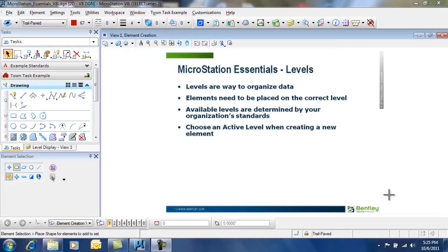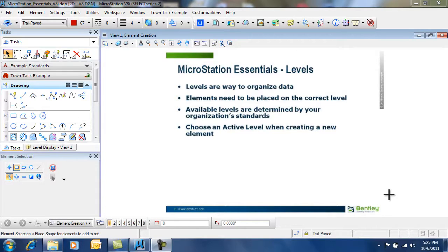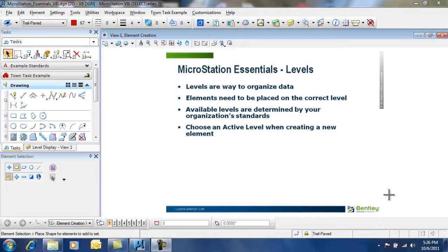Levels are a great way to organize data. They allow you to separate data from different pieces by drawing on the correct level. That means that elements need to be placed on the correct level.